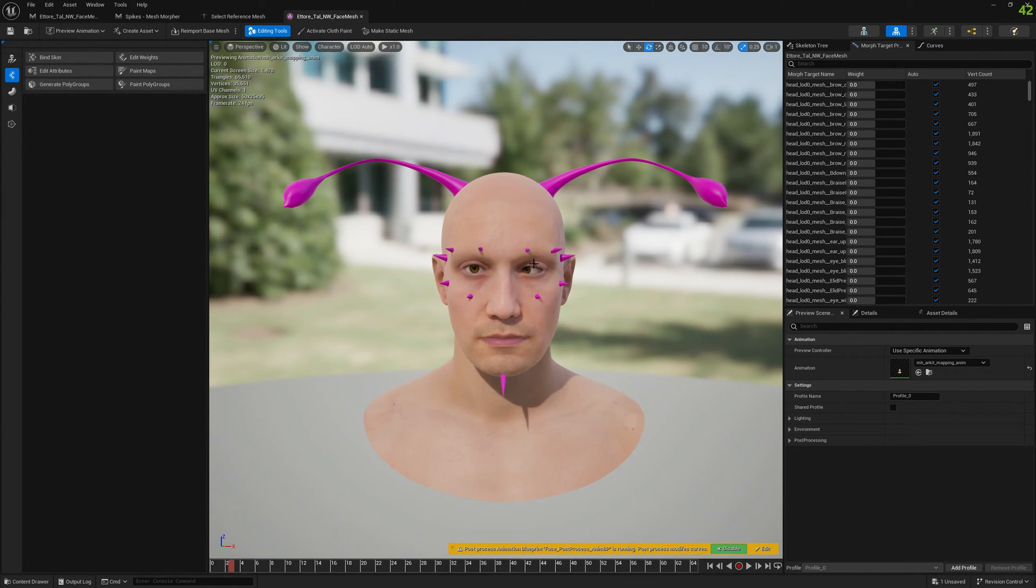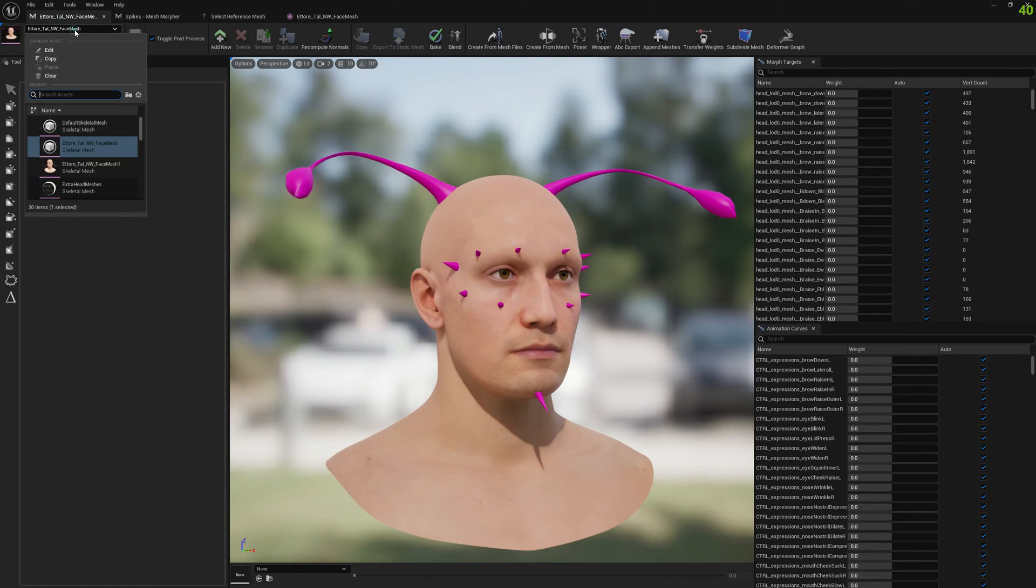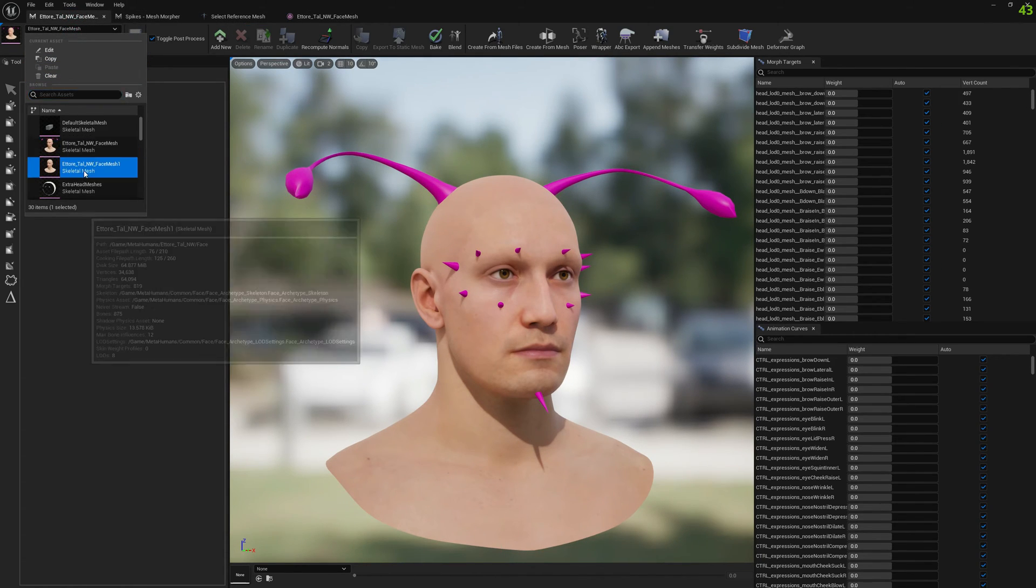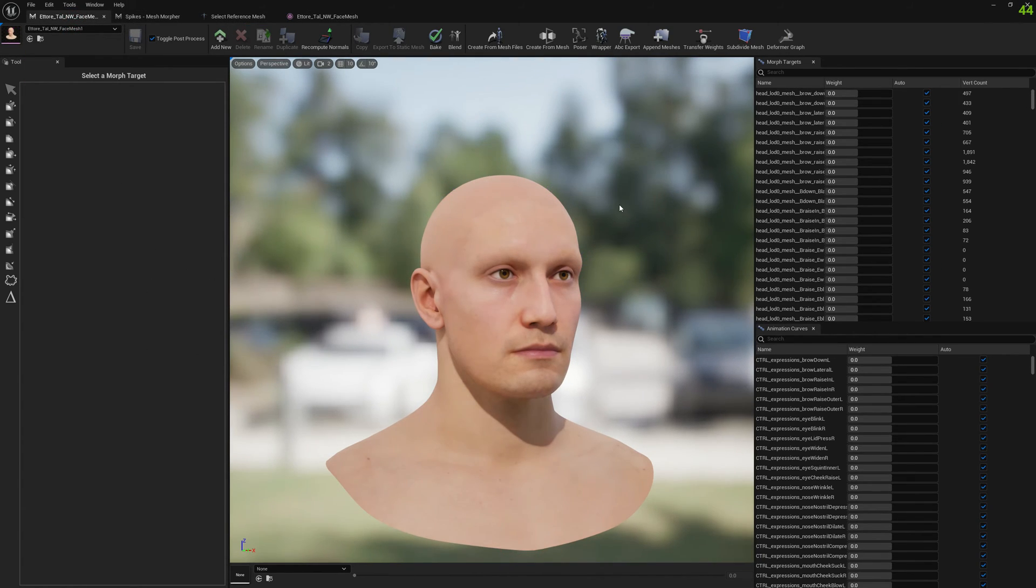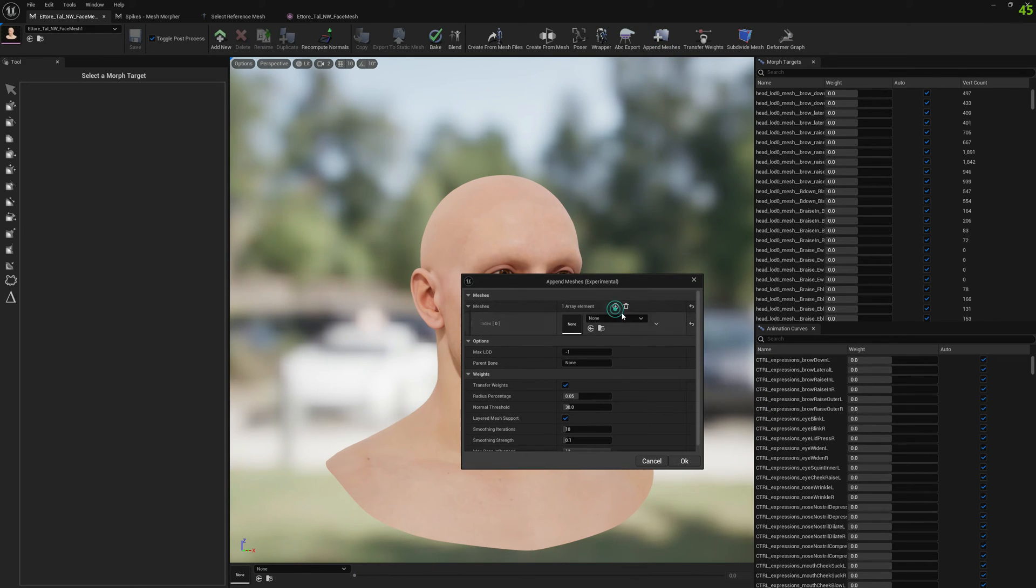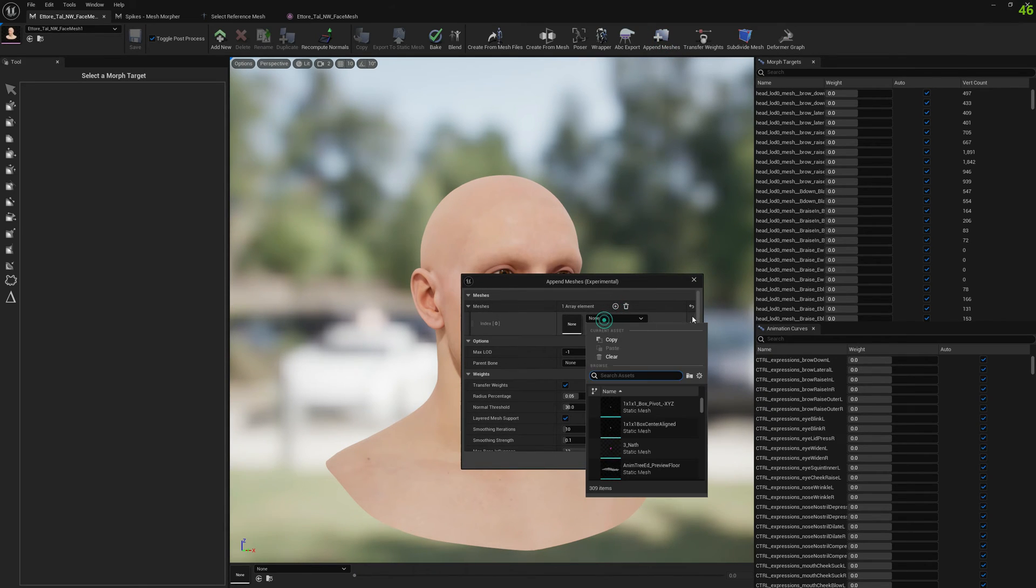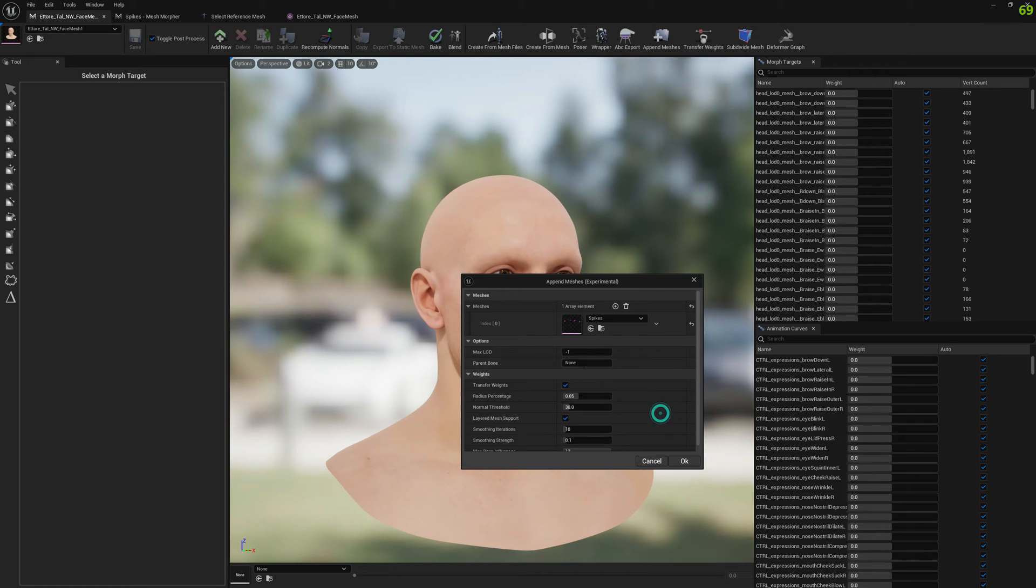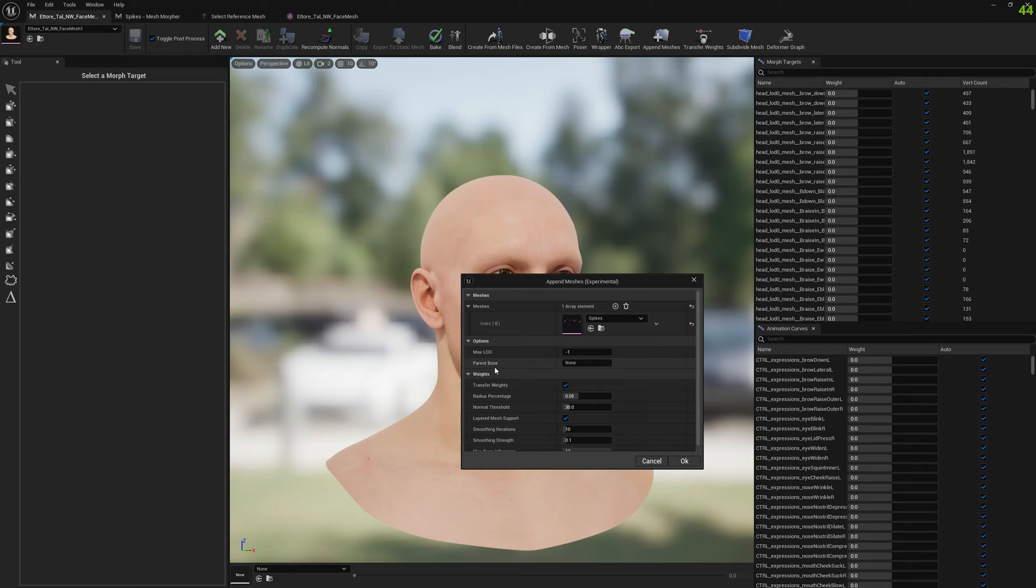Another thing we want to do, another example, is with attaching the mesh to a bone. So I'm gonna select the spikes again.